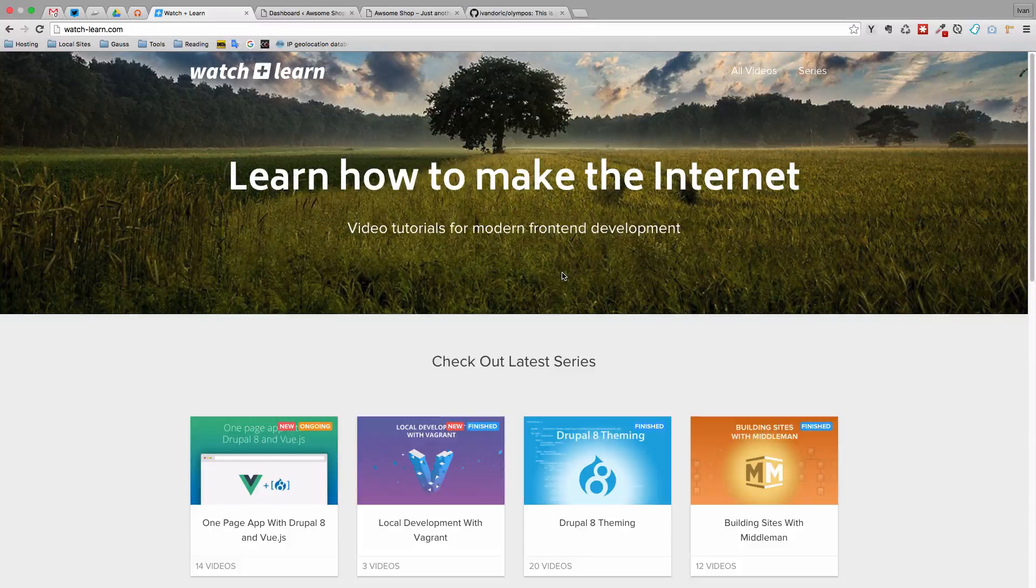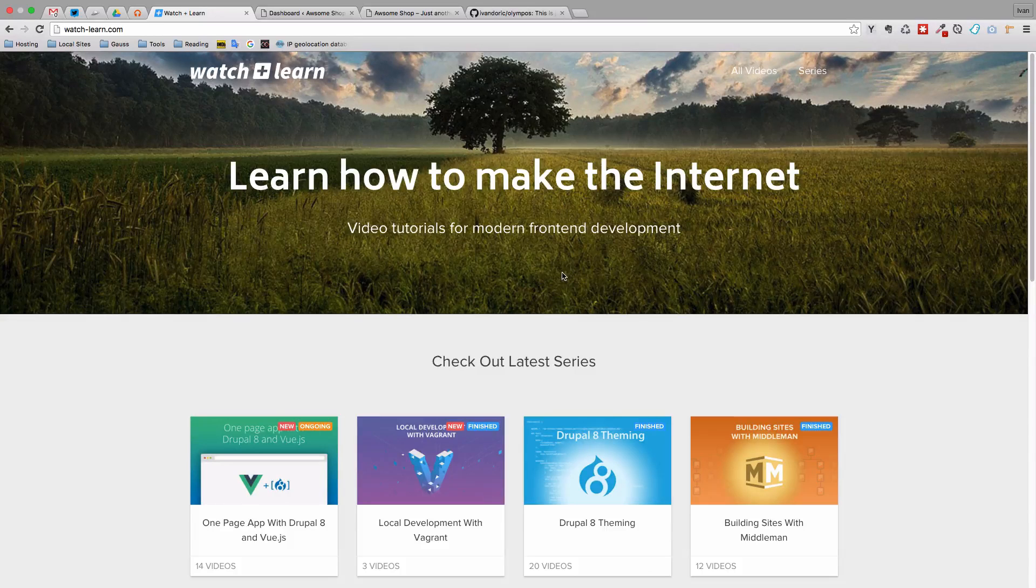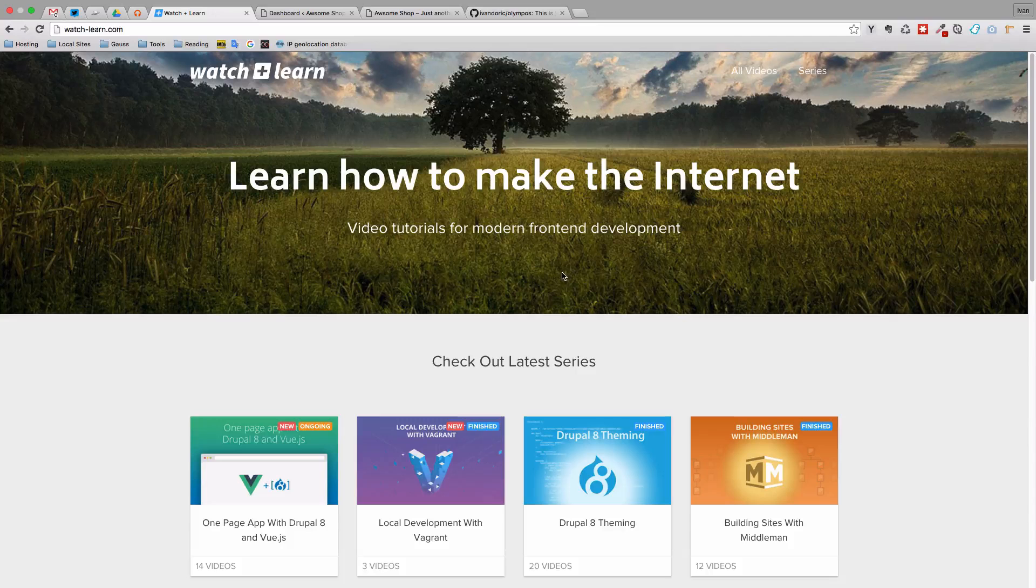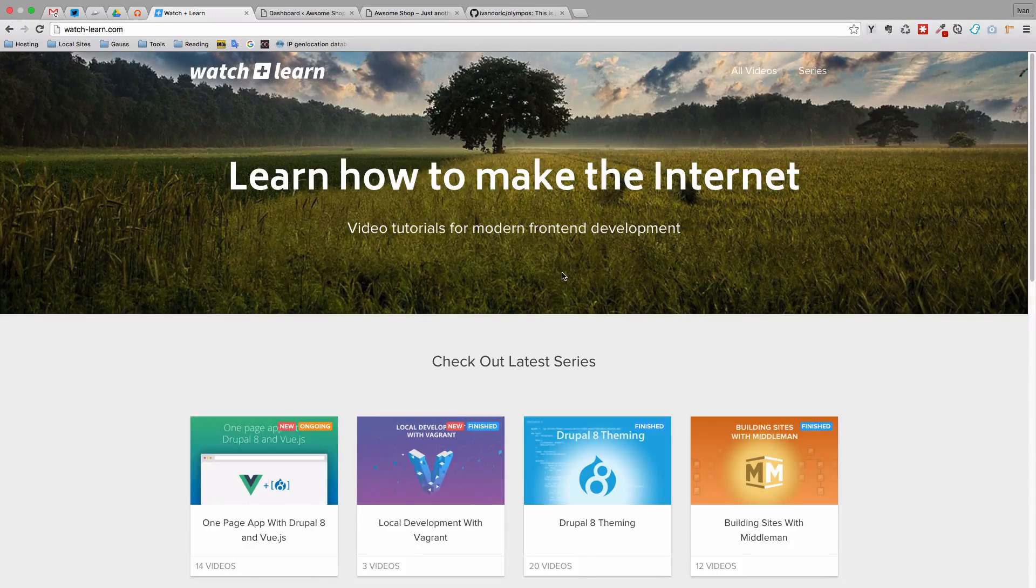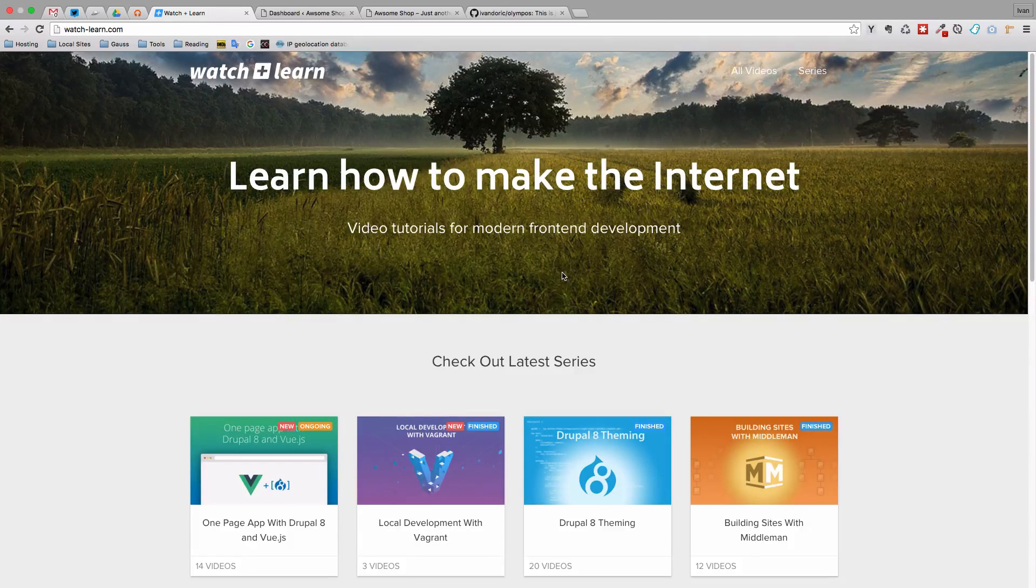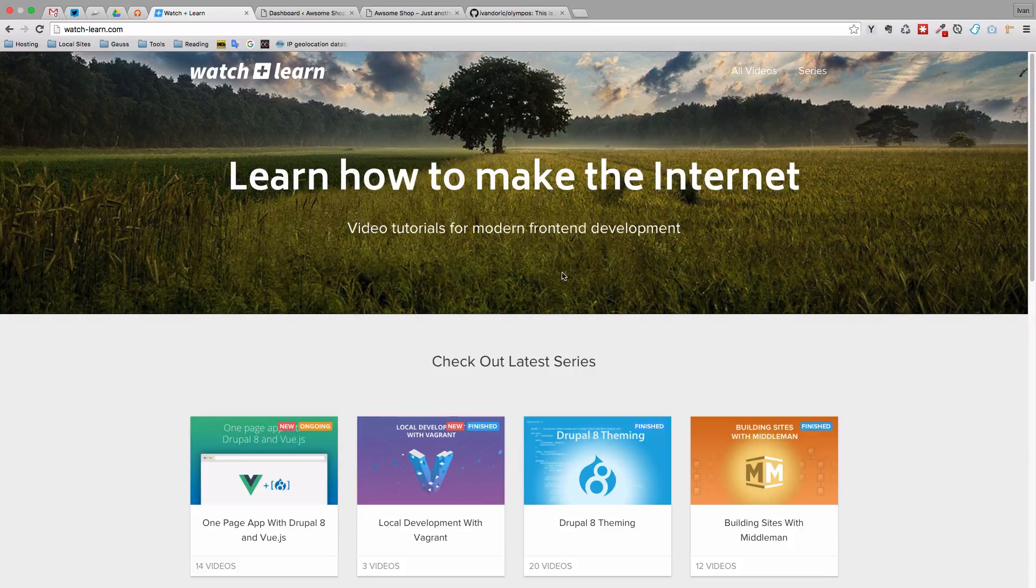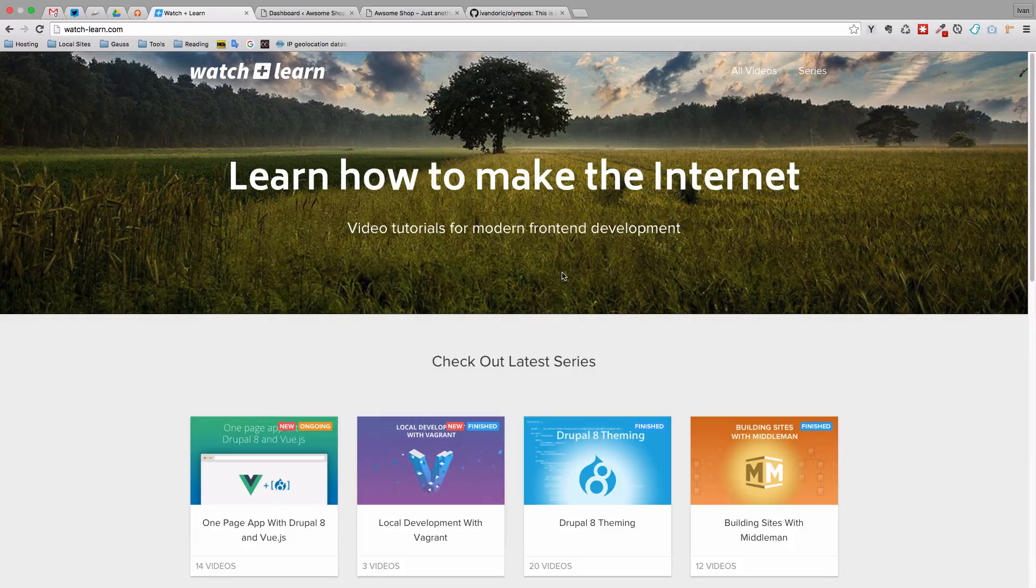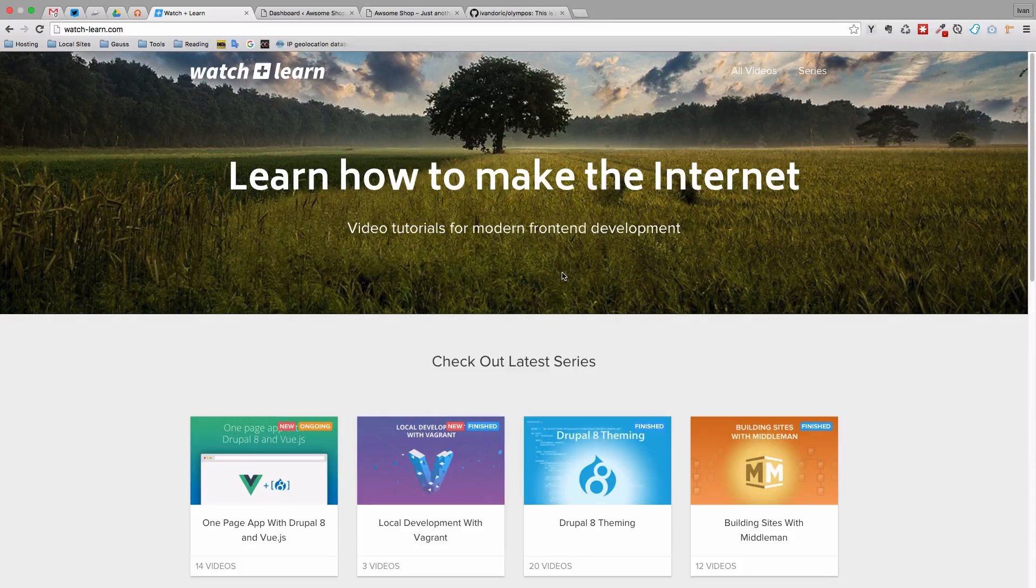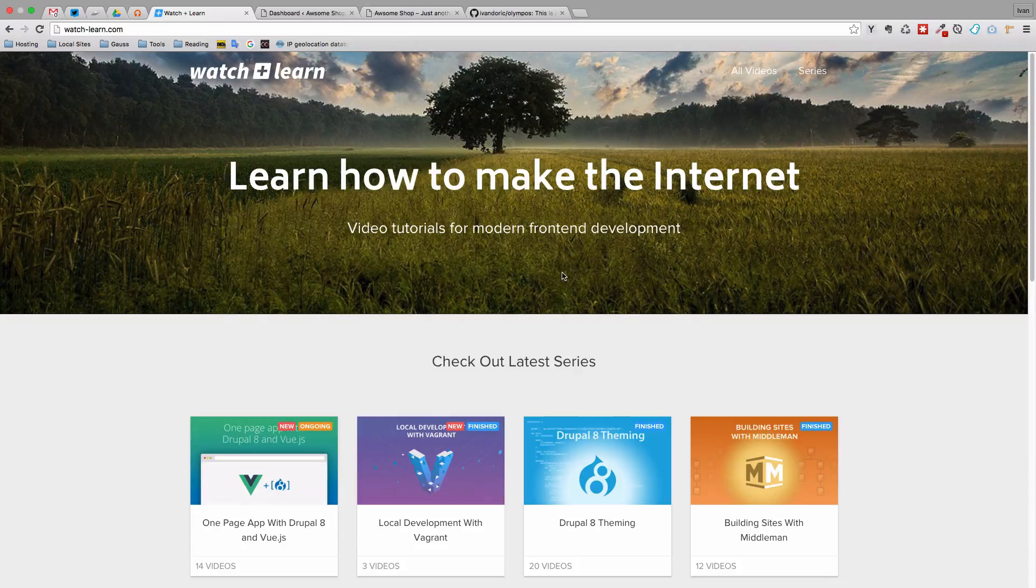Hello, this is Ivan for watchandlearn.com and today we are starting a new video series. It's going to be about WooCommerce and specifically about making themes for WooCommerce. If you don't know what WooCommerce is, it's a plugin, the best plugin out there for WordPress to make your WordPress site into an e-commerce site so you can sell stuff online. In this video series, I'm not going to be talking in much detail about WooCommerce and how you can use it. We are going to focus on making a theme for our WooCommerce installation of WordPress.